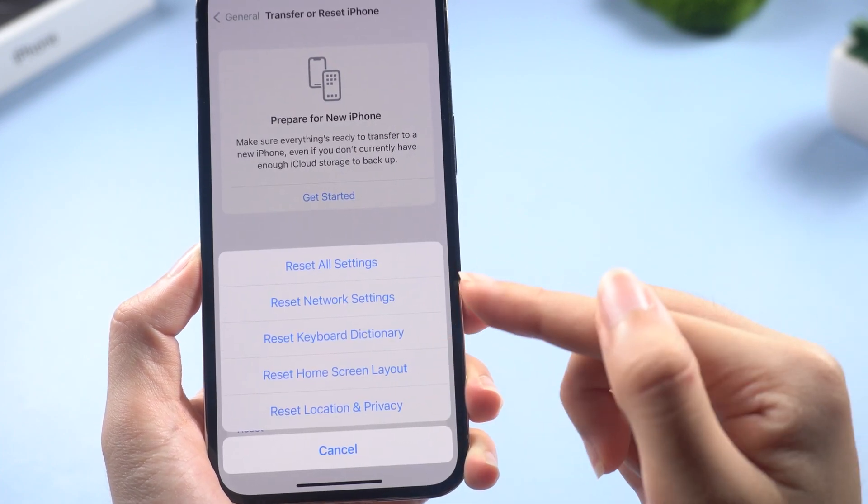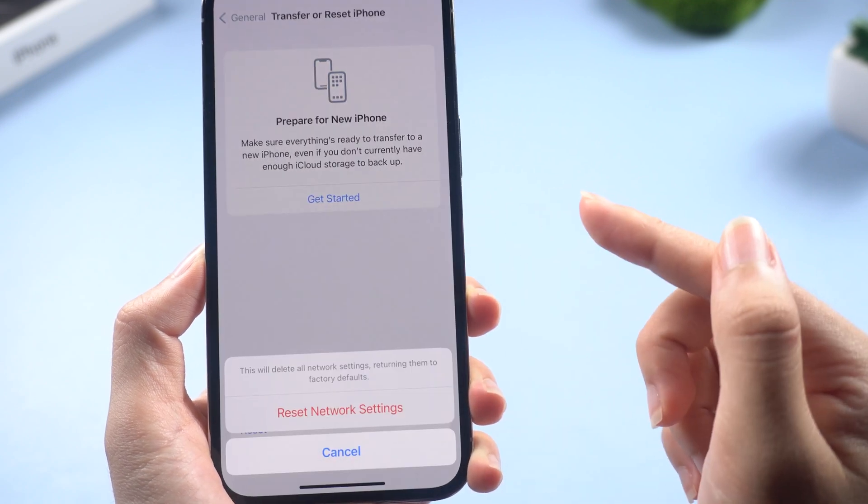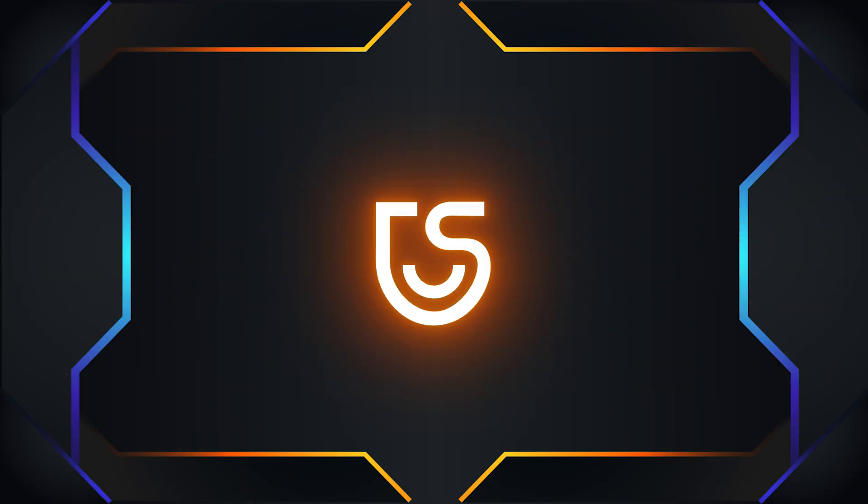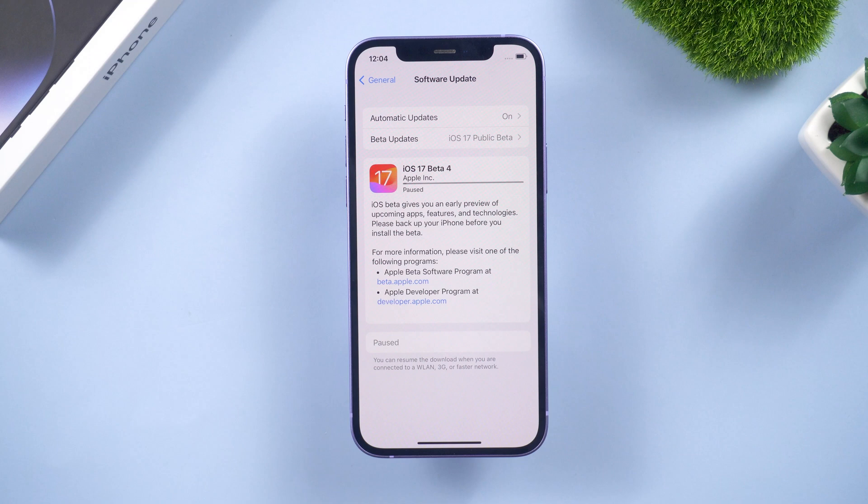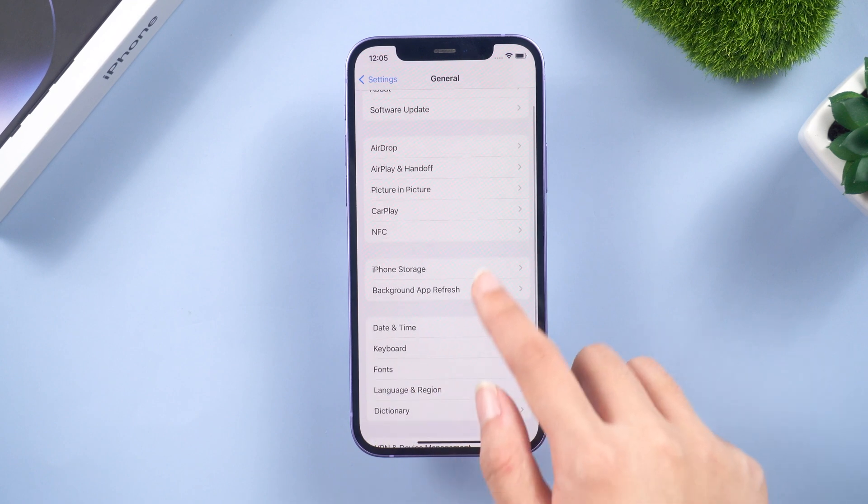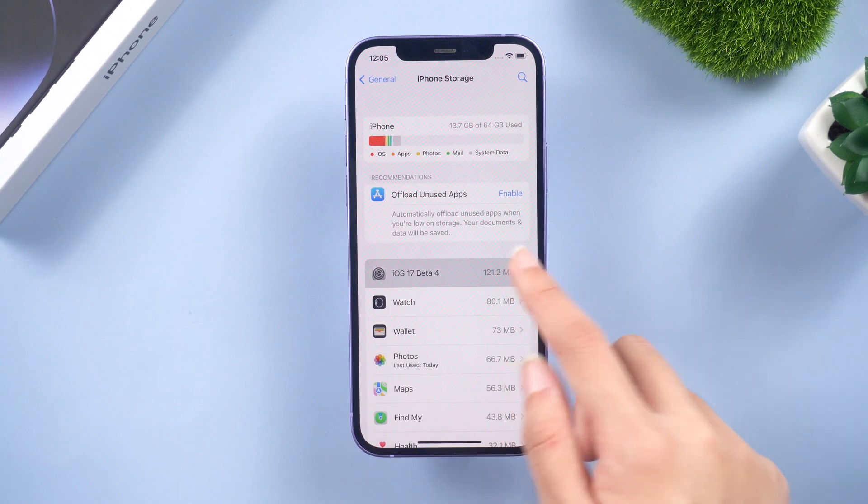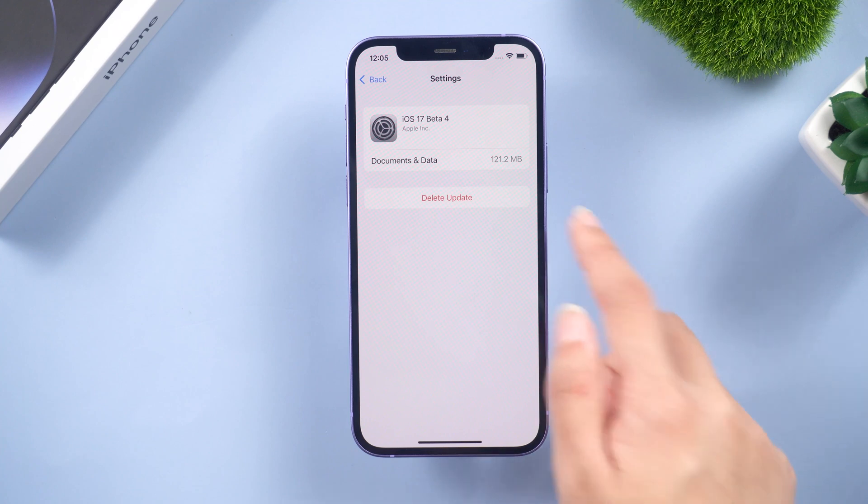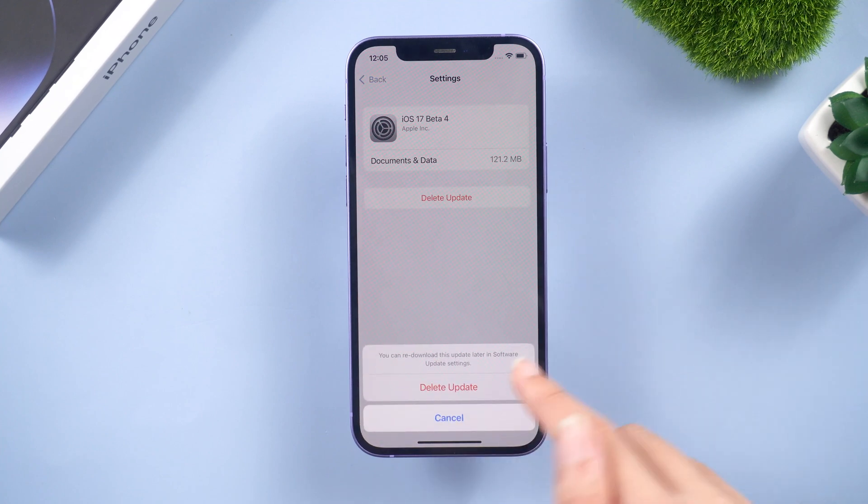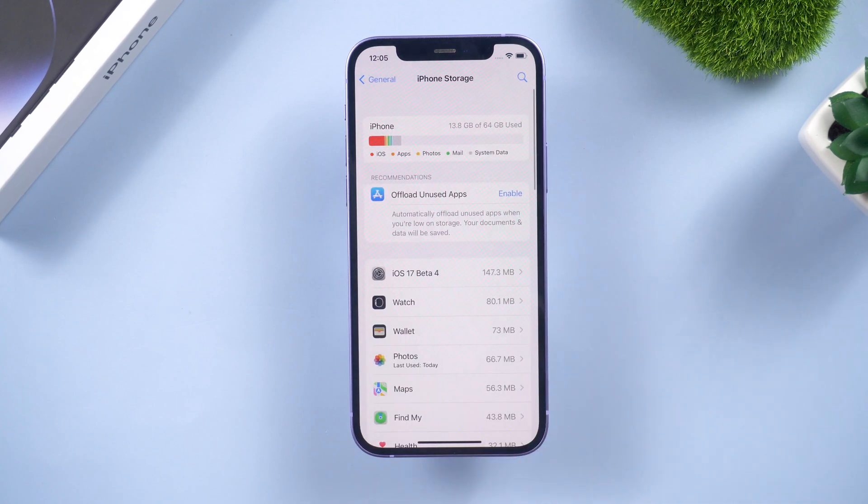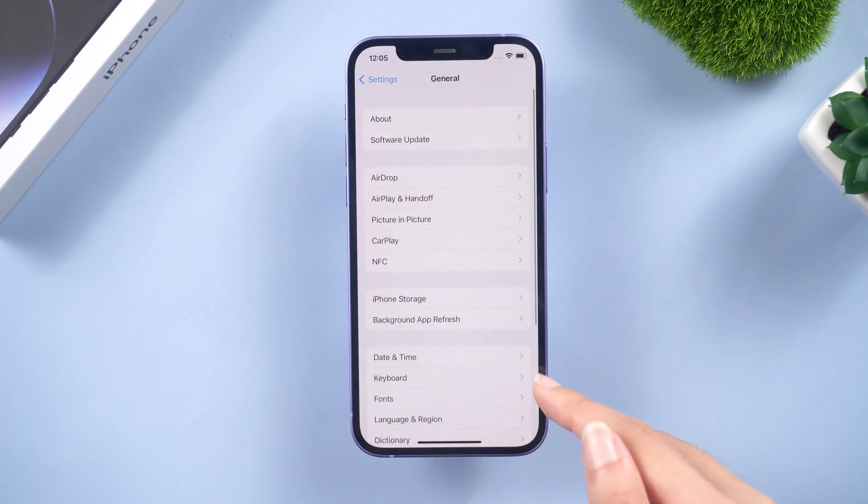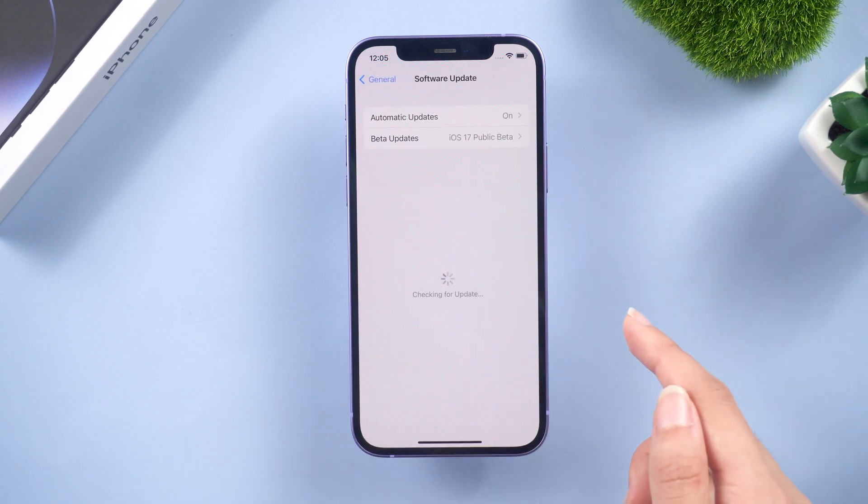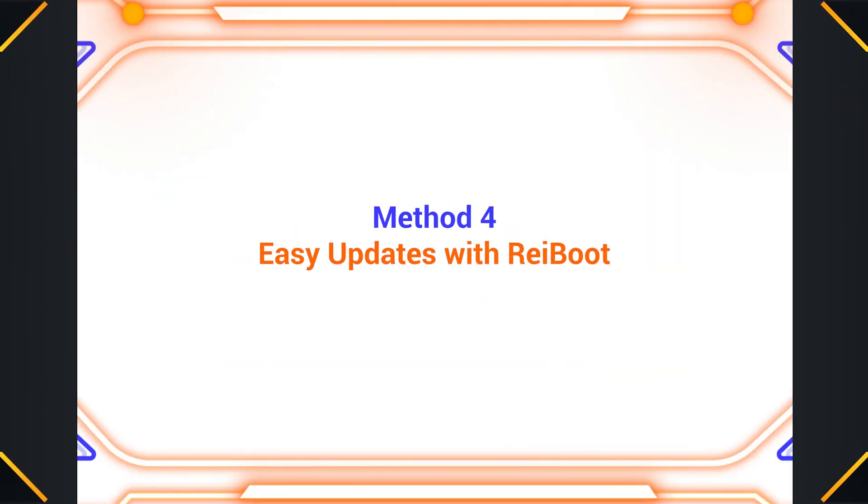Method three: Delete and reinstall the iOS 17 update. Sometimes you just get stuck on this interface. If you don't want to wait and want to download it again, you can go to iPhone storage. Here I'm using the iOS 17 beta version as a demonstration. Then go back to check for update and download it again to see if it's working this time.